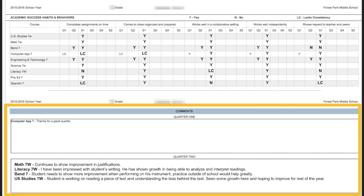The area at the bottom shows any comments teachers put in at the end of the term. This is broken down by quarters, so for a class that was only in Quarter One — like Computer App Seven — you'll see a comment there, and for semester-long or year-long classes you'll see those comments listed in Quarter Two.